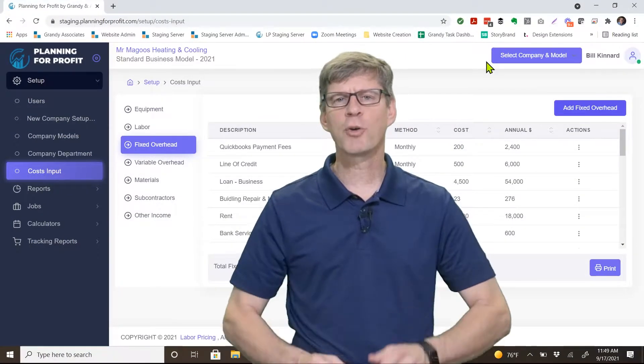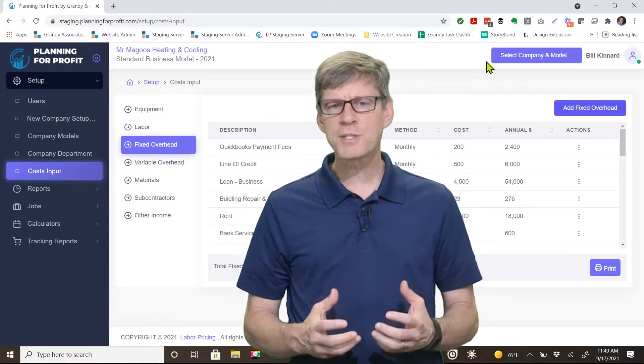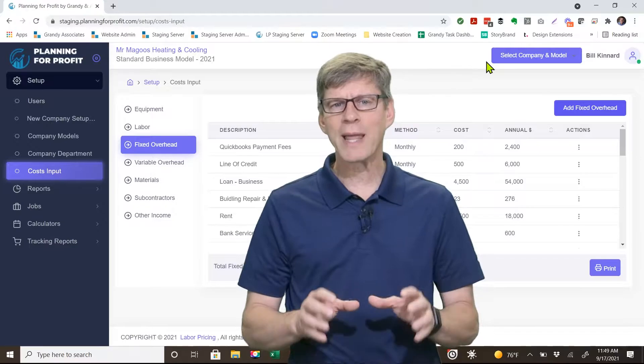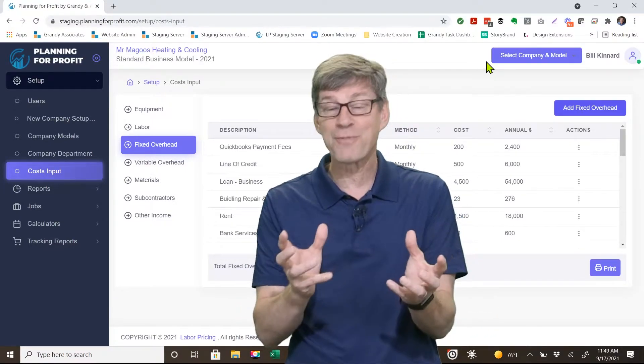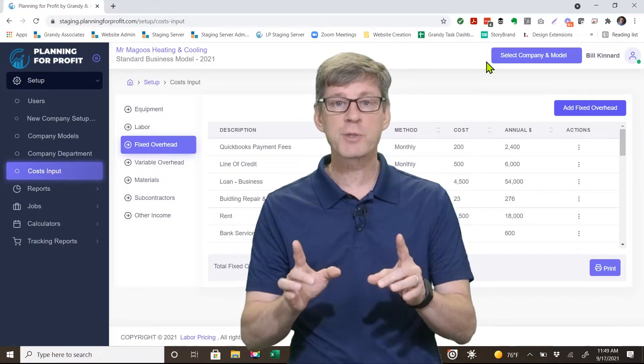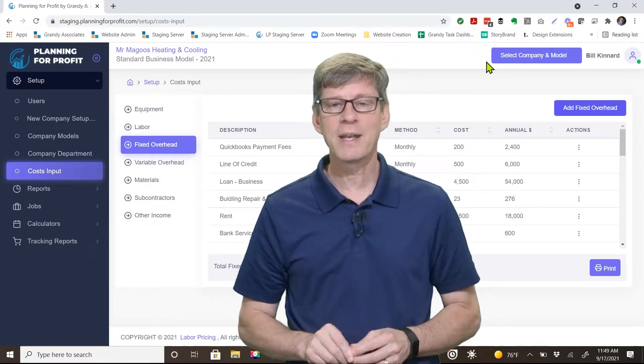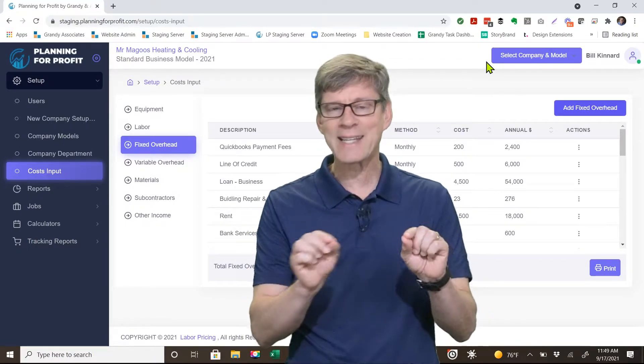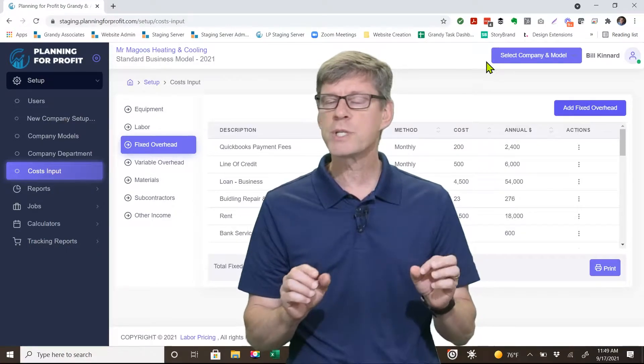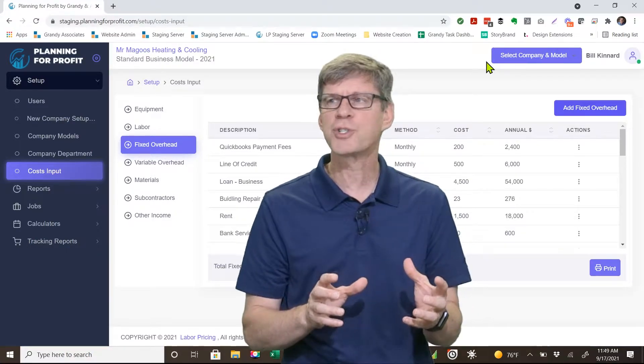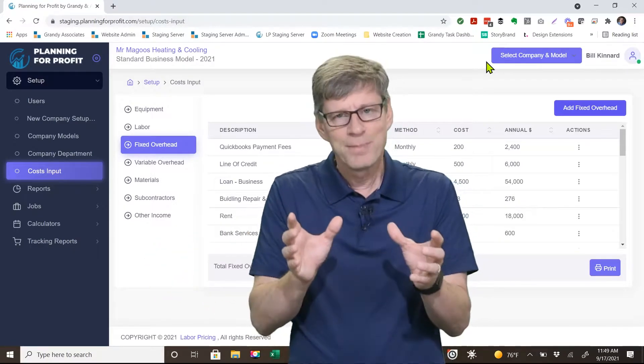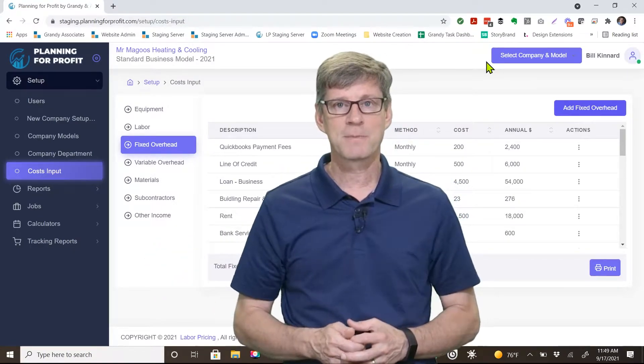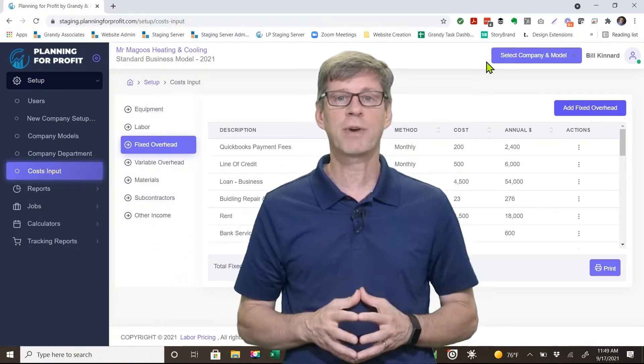Let's talk about fixed overhead. This is the area of the software where you'll enter in all of your expenses that are fixed overhead. Remember the difference between fixed overhead and variable overhead: fixed overhead is not tied to productivity. If that's the case, it's fixed overhead.